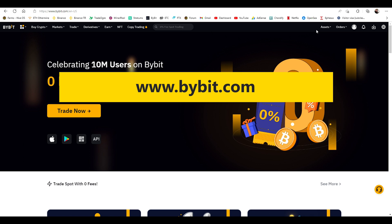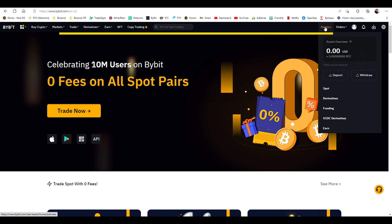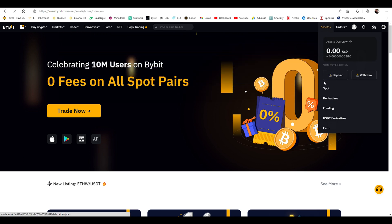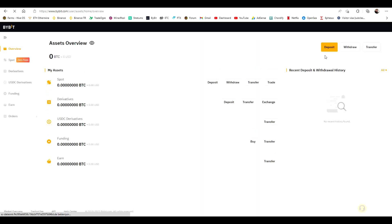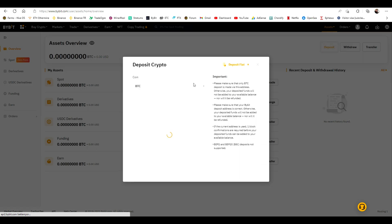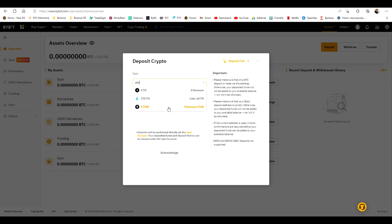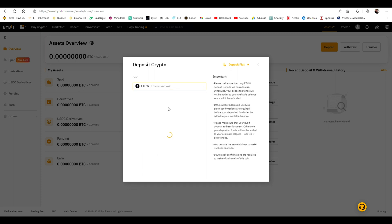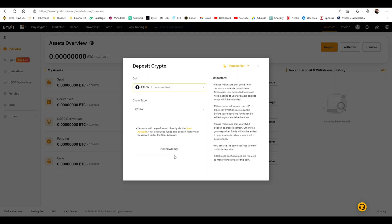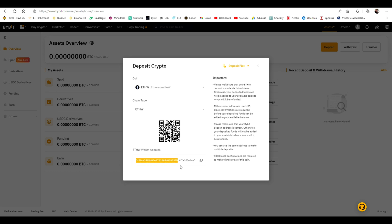After creating your account, click on assets and spot. Now click on deposit. Find ETHW at the drop down menu. Click on acknowledge. There's your ETHW wallet.